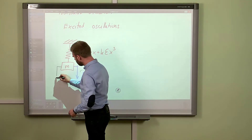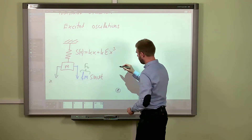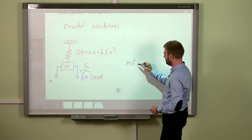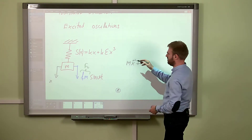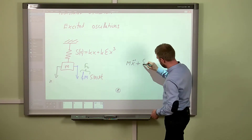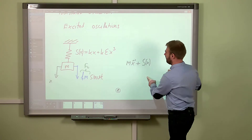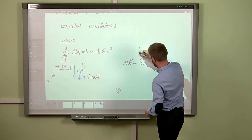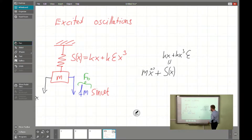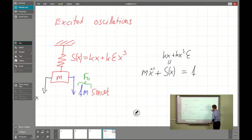If we assume coordinate x, the governing equation will be as follows: x double-dot, the inertia force, minus the elastic force on the left-hand side — meaning s(x) with positive sign, plus kx³ times epsilon — equals the right-hand side, our excitation: F times m times sin(νt).